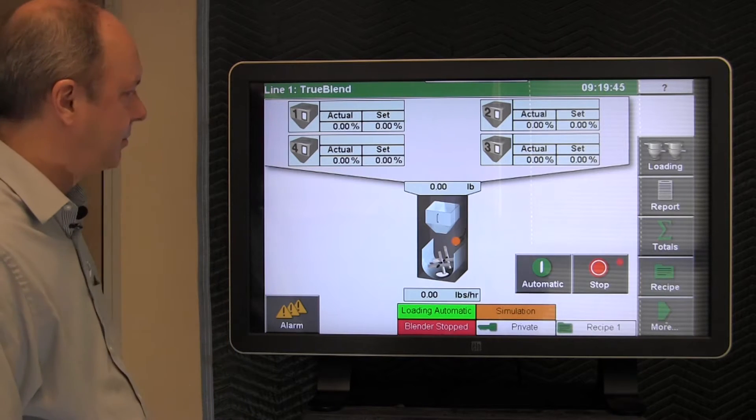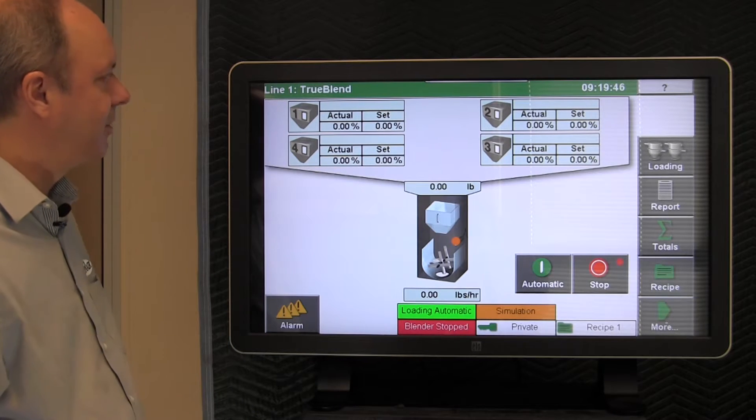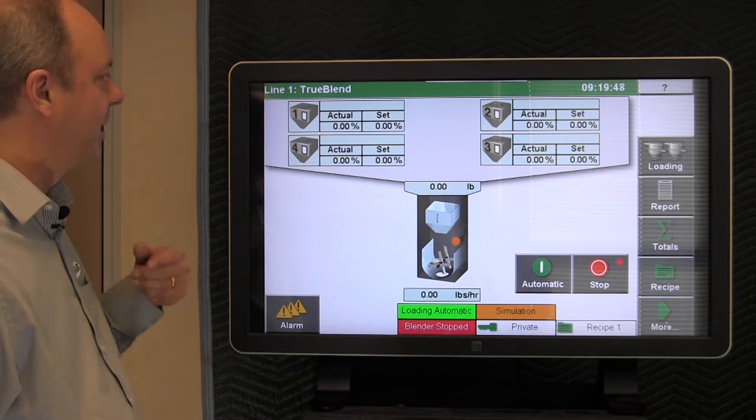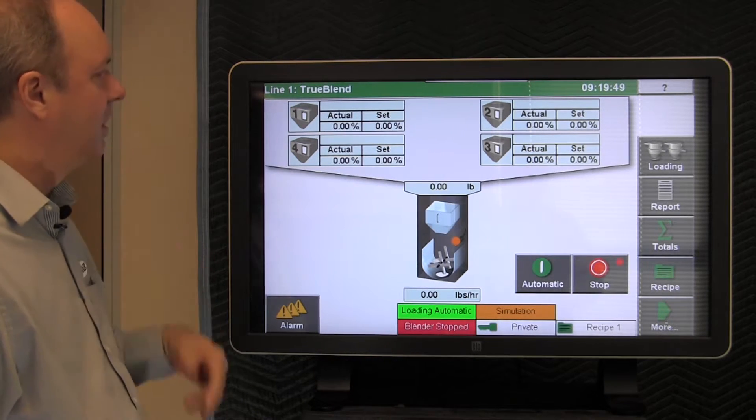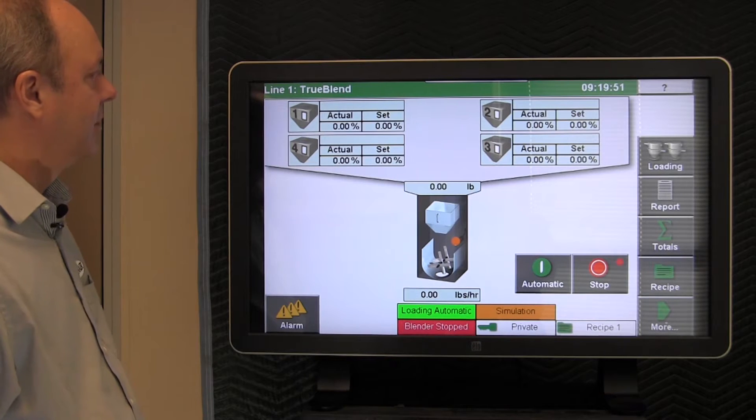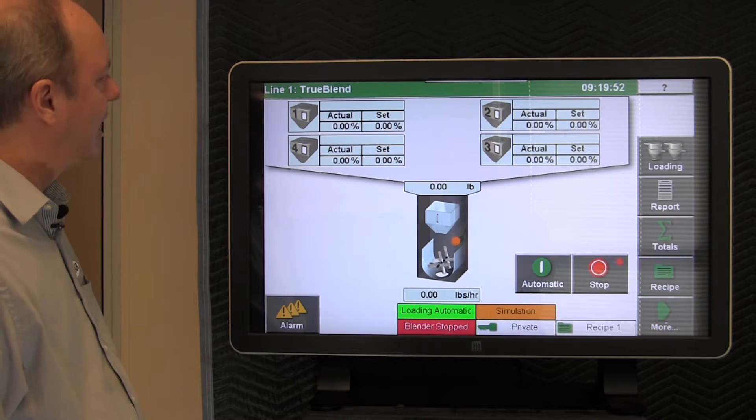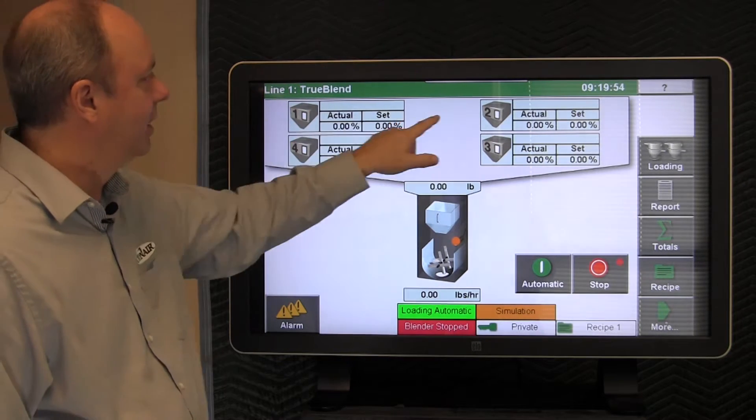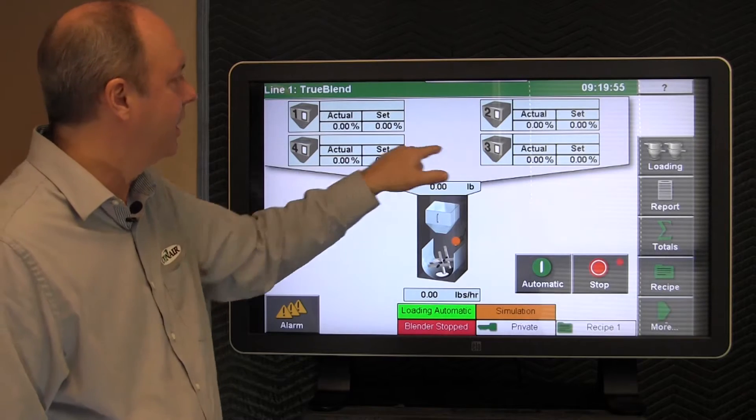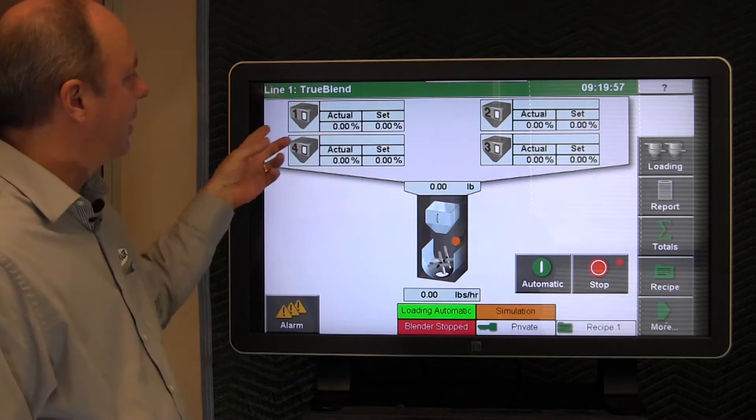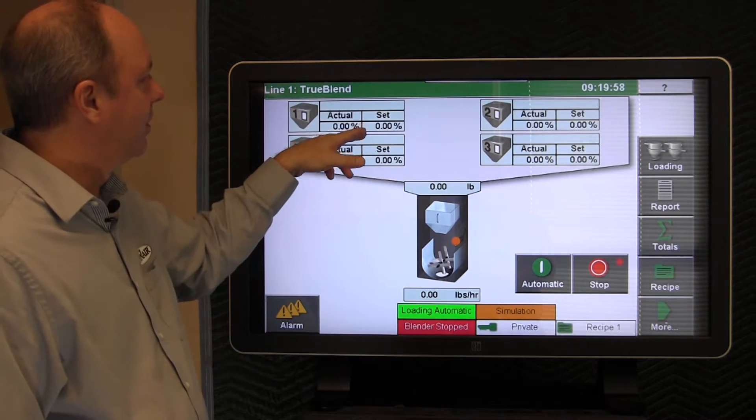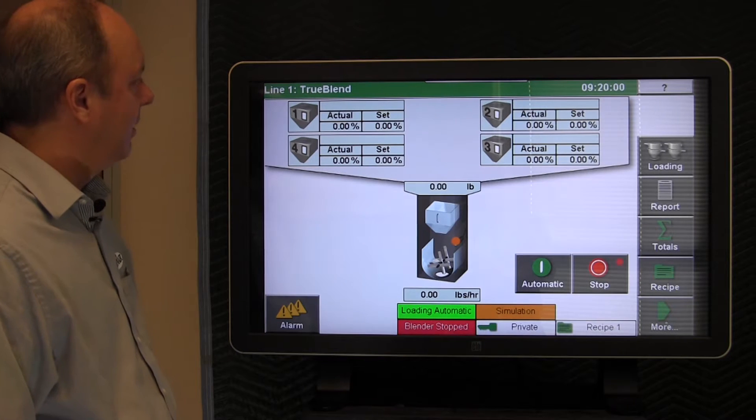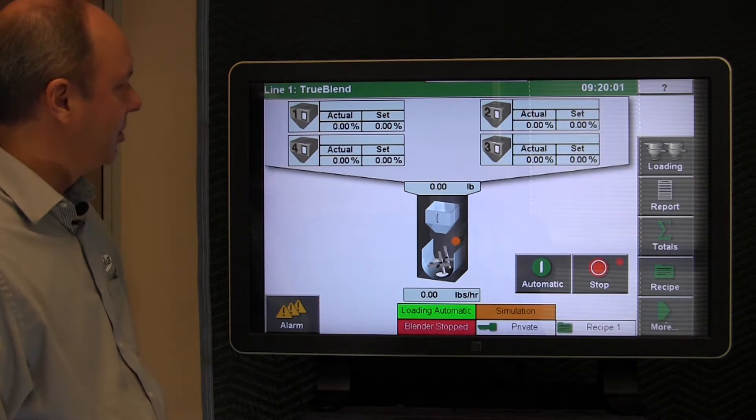On the home screen, you've seen this in other videos. This is our home screen where it shows a graphic of the blender itself, where each of the components one, two, three, and four are set to a particular percentage through the recipe button.